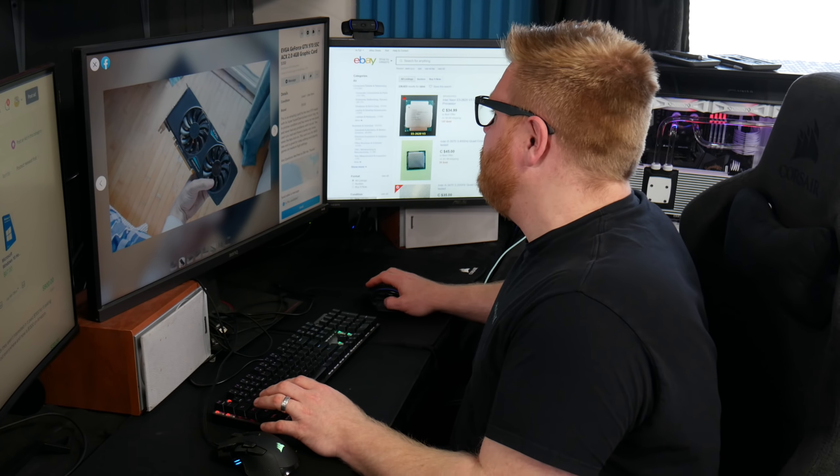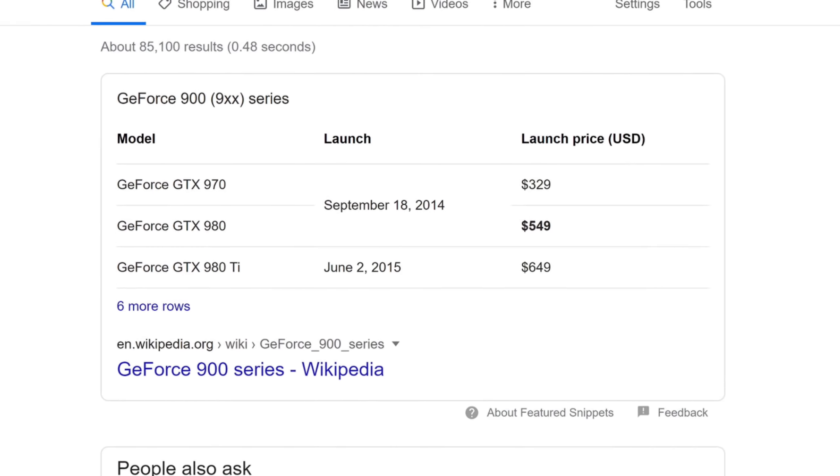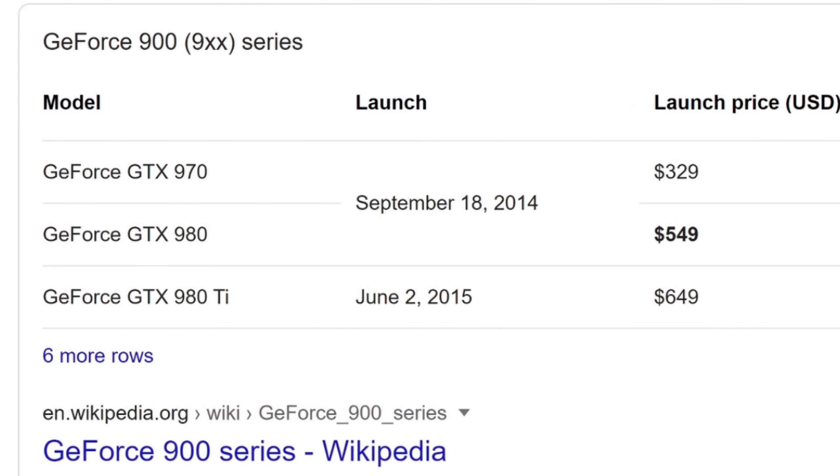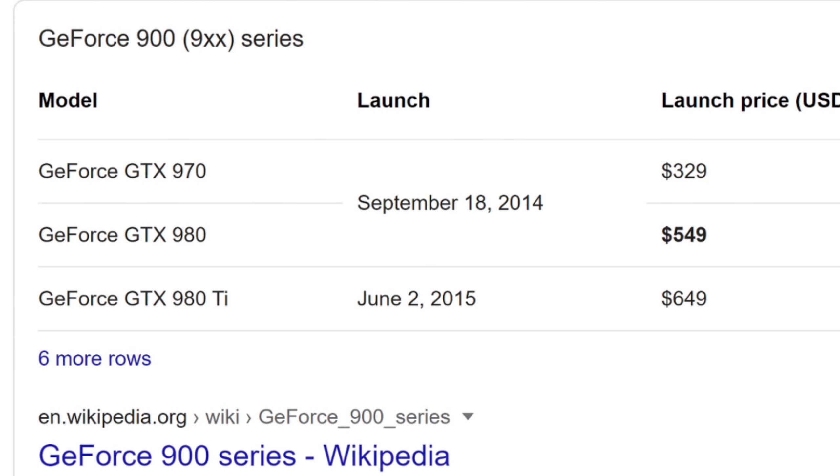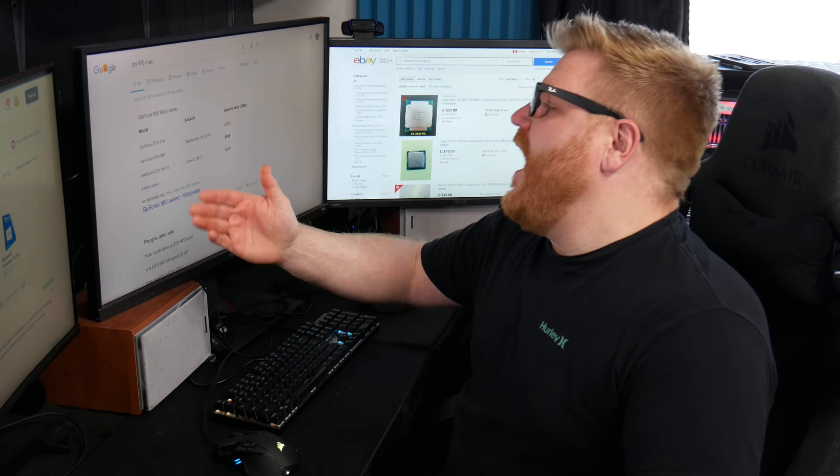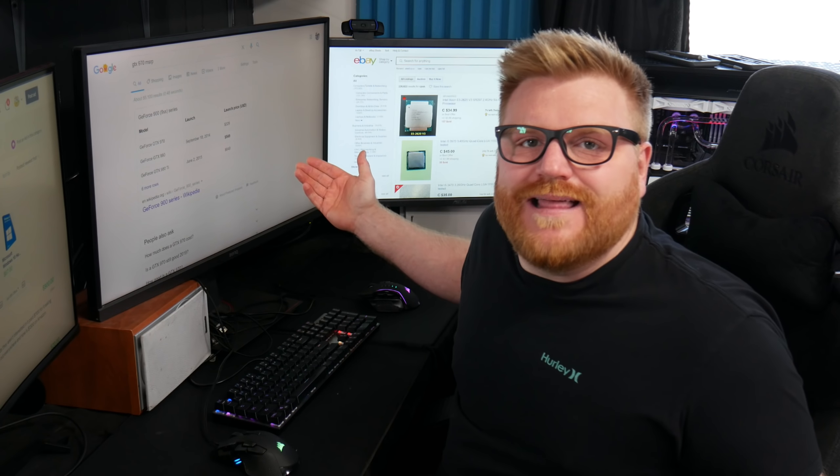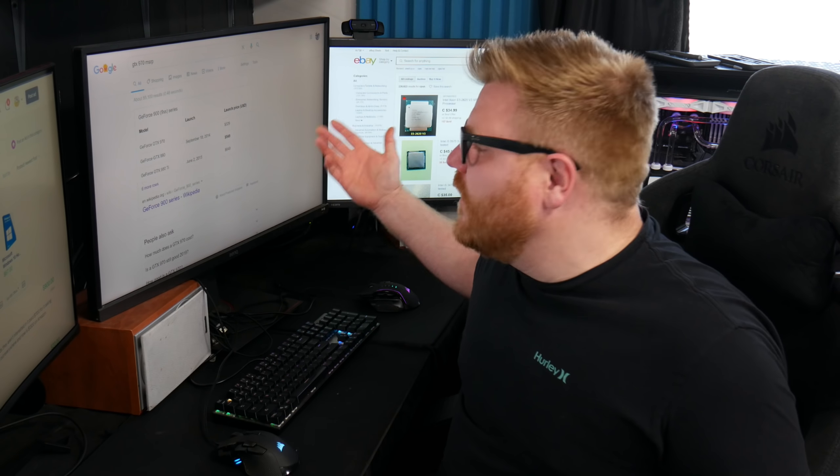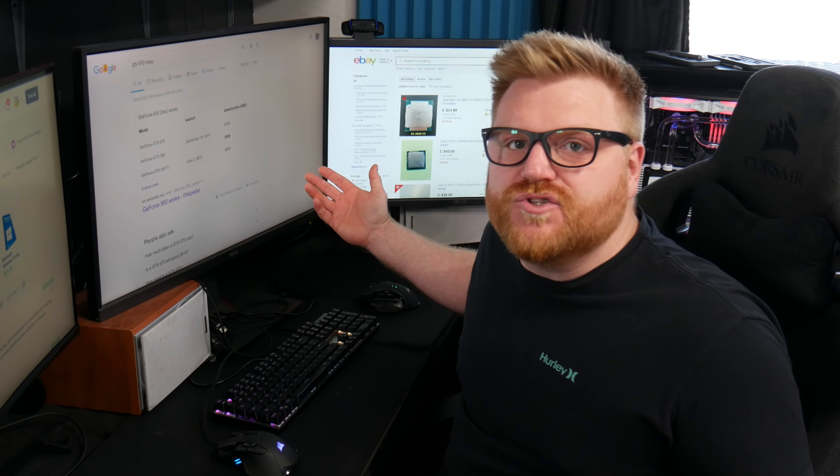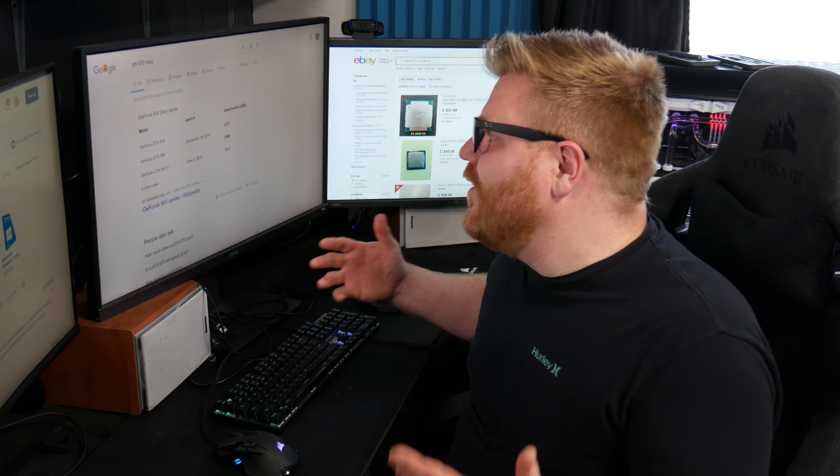And this guy's saying 350, right? 350 for this thing. Well, it MSRP for $329 USD. Now I get that we're in Canada here. So here probably would have been like more like $450 at the time or $475.